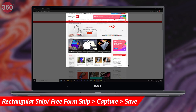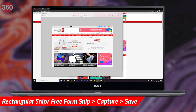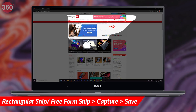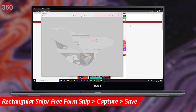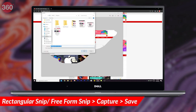Rectangular snip lets you capture a rectangular area of the screen, while the freeform snip tool lets you draw any shape on the screen and take a screenshot of that region. Once you've taken the screenshot, you can use the snipping tool to annotate it if needed and then save it to your PC.